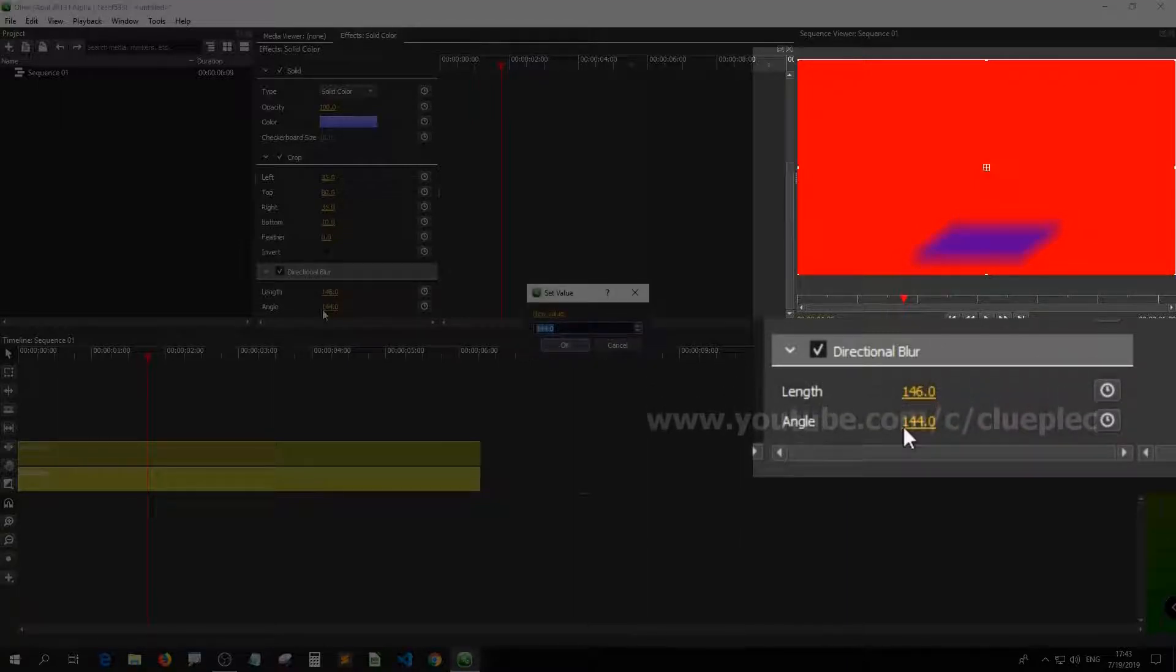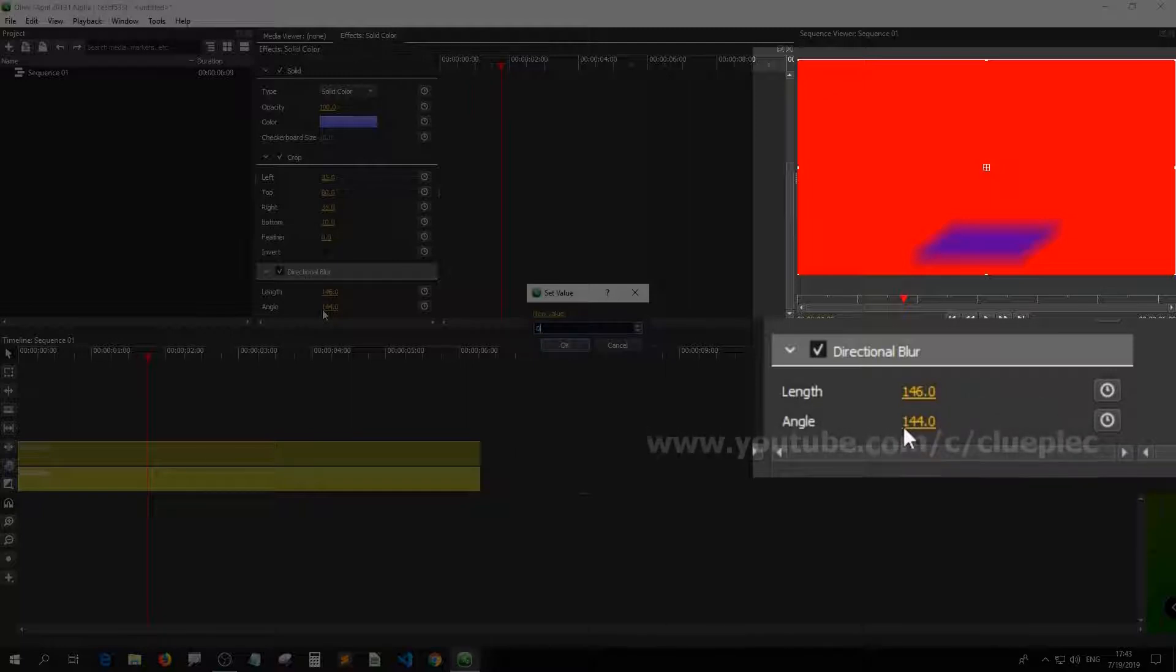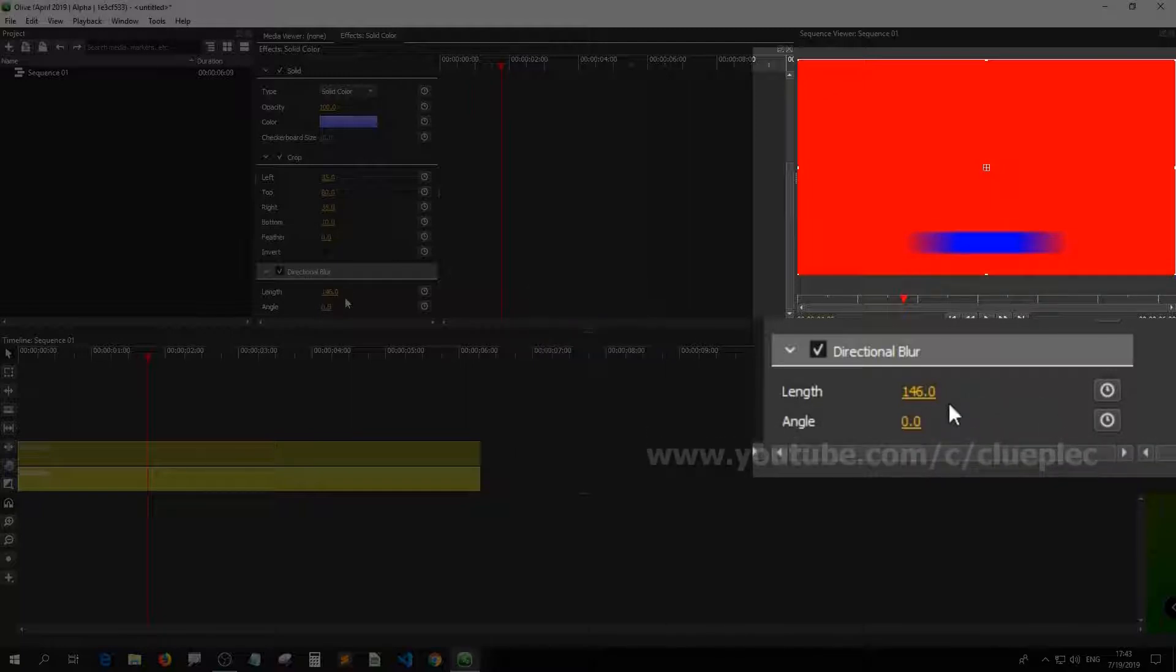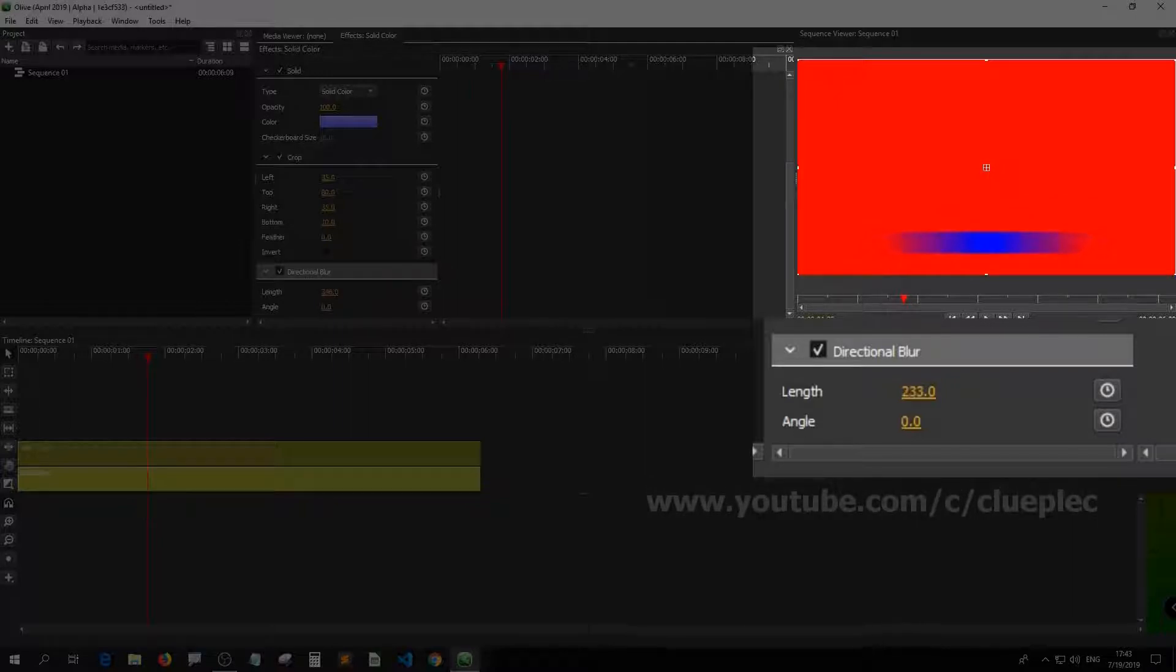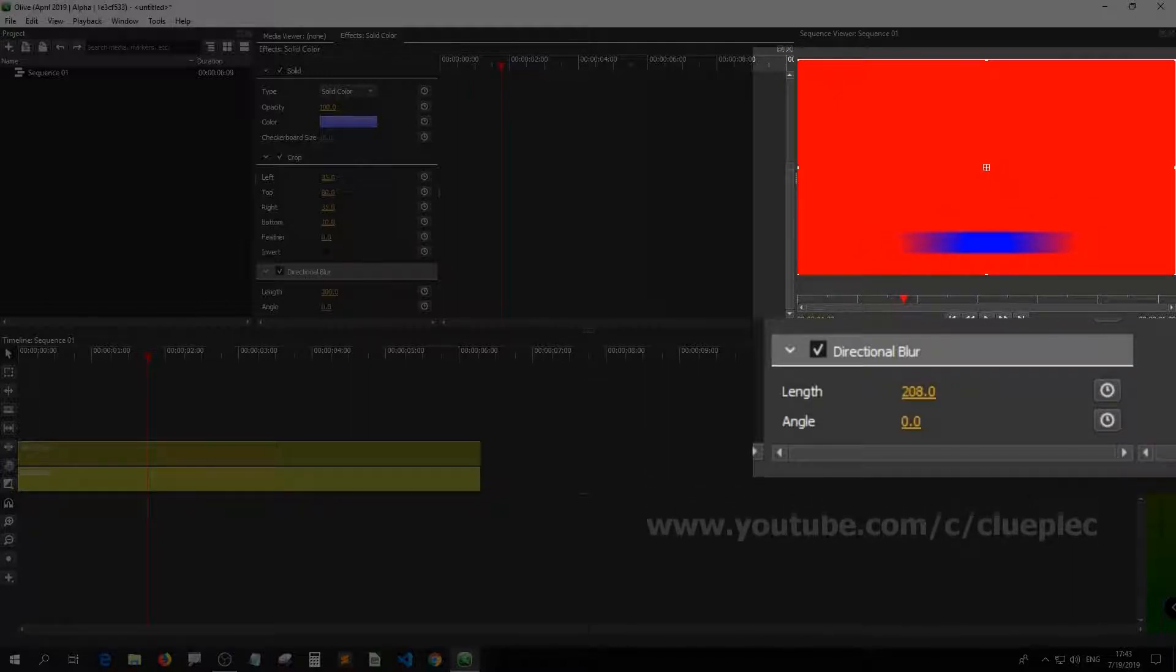Of course you don't want it to be like that. Simply set the angle back to 0. Let me set the length to be something like that. Okay, 270.